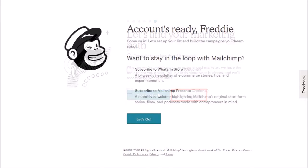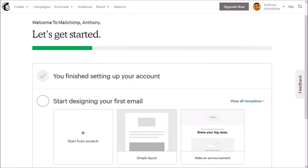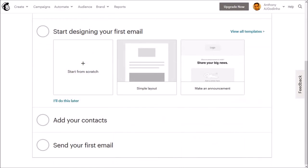In this final step you can subscribe to Mailchimp newsletters and click let's go. You'll see a welcome screen and a checklist to help you get started.